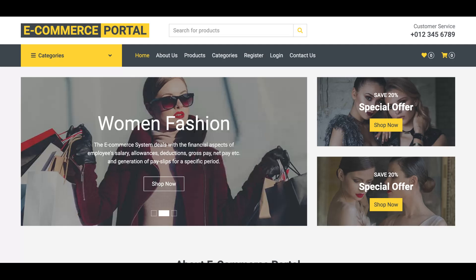Hello friends, welcome again. This is my new project — an e-commerce portal. I got inquiries from many students for developing such a project using the latest PHP version, which is PHP 8, MySQL version 8, Bootstrap 5 as the theme, and Visual Studio Code as the IDE. These are the technology stacks we have used for developing this project.